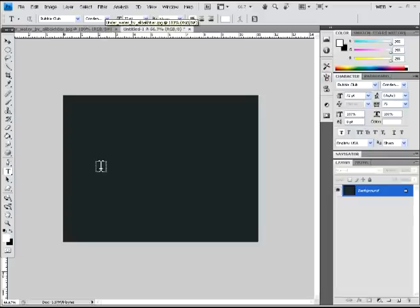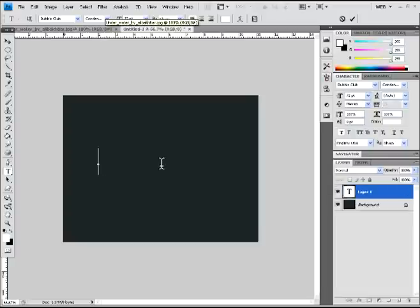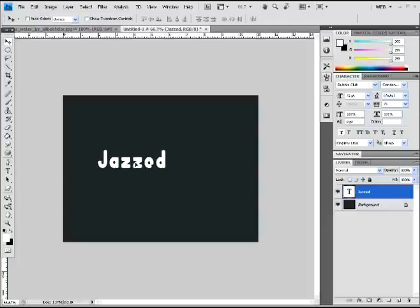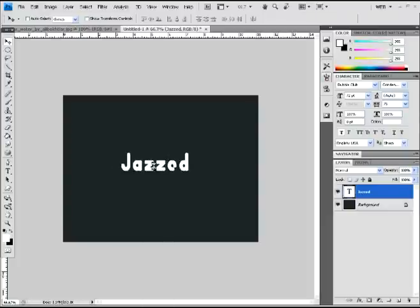And then type whatever text you want. You can make it large, small, whatever you want, however big your canvas is. Make sure your text is white, by the way, just because it will make the effect look more awesome.